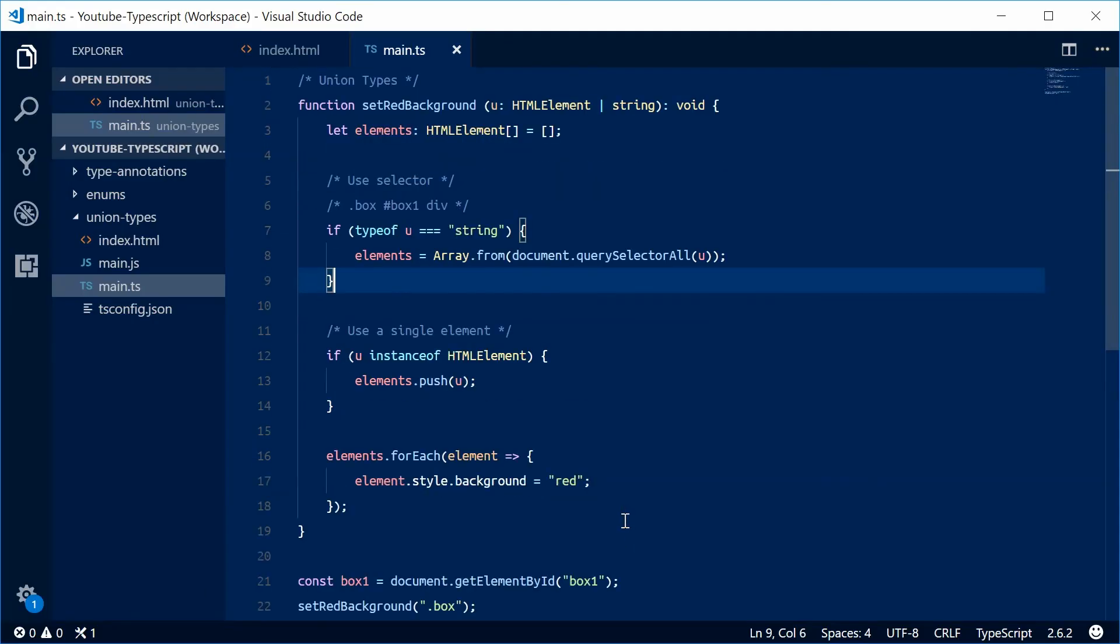And that is how you can use union types within TypeScript. Thank you for watching and I'll see you later.